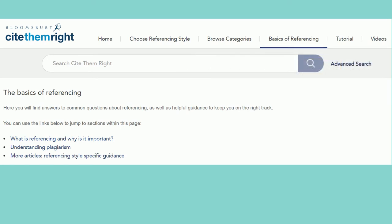The rest of the book and website are devoted to advice about how to reference specific types of information, including books, videos, social media, official documents and much more.